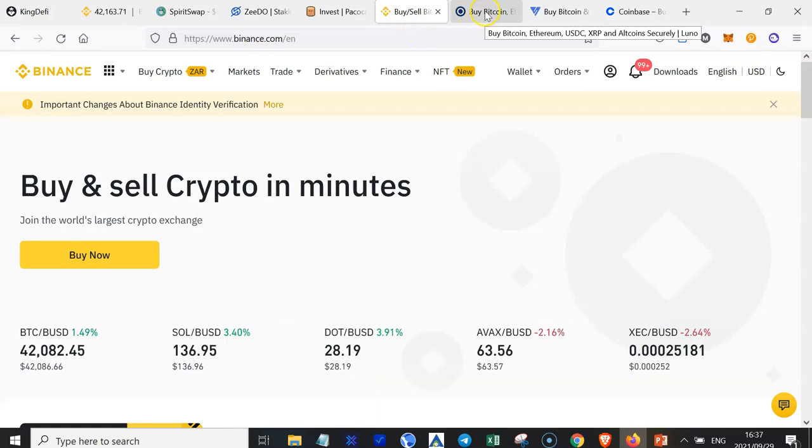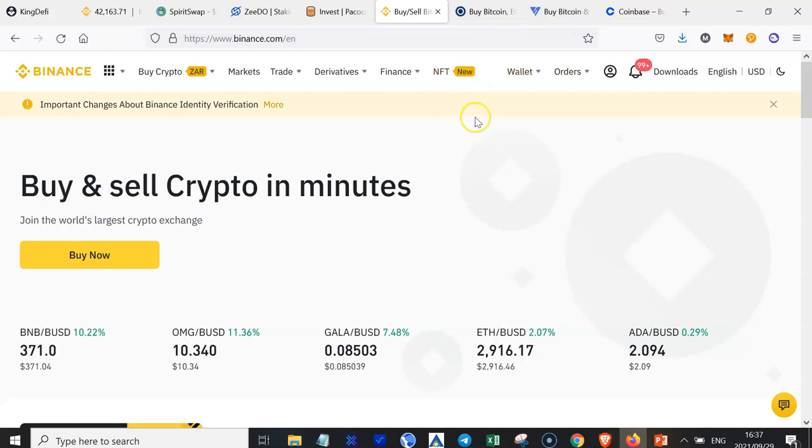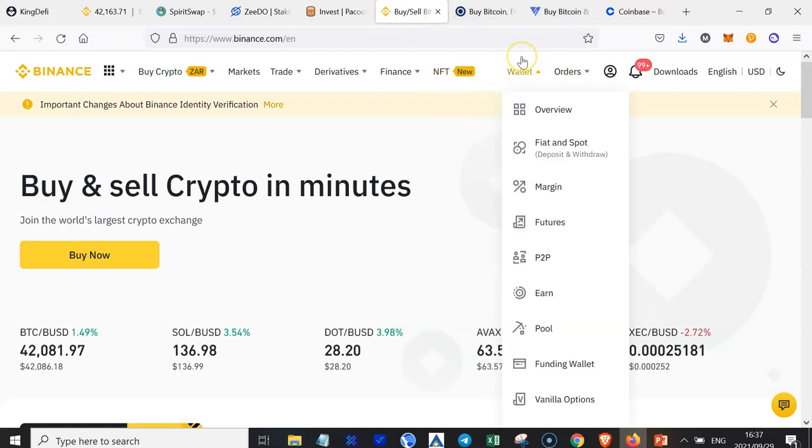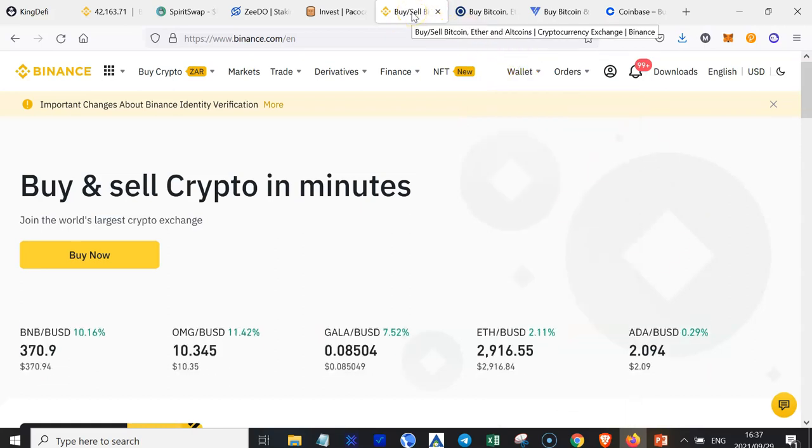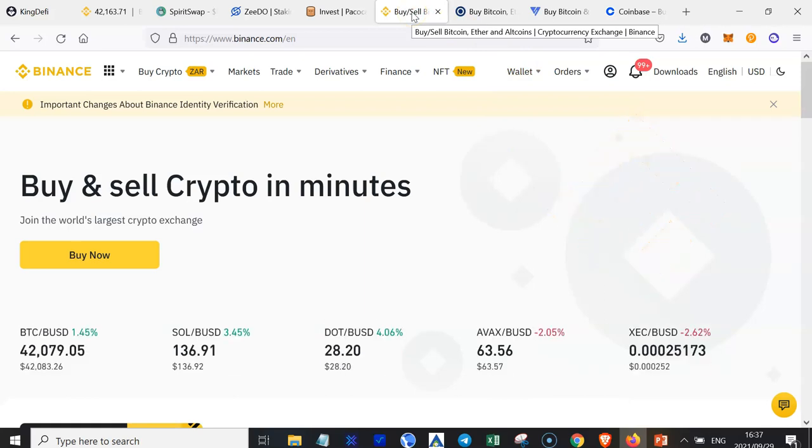So you would send your Bitcoin from your wallet. It could be Luno, Valr, Coinbase, Altcoin Trader, and so on. And then you would send it here. Once you have sent it to your Binance wallet, then you need to use your Bitcoins to buy some Binance coins or BNB. So how do you go about doing that?